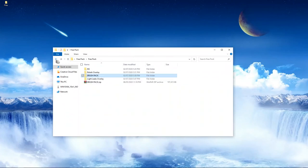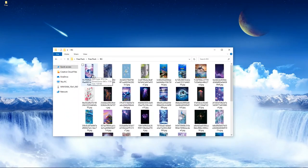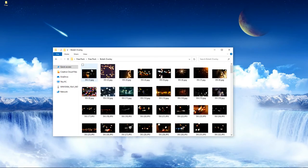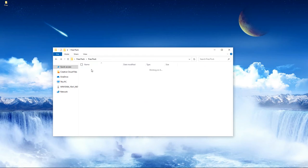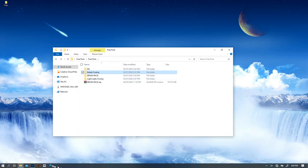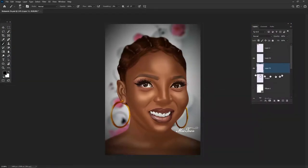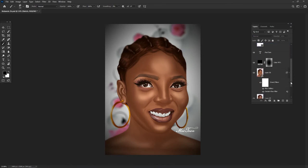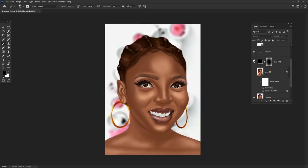Next in the pack we have the background, the bokeh, and more. Most of you who are familiar with my work will recognize that I've been using these backgrounds in almost all my artwork. You can also see we have the light leaks. I'll show you guys how to use all of these, starting with the background. I'll go back into Photoshop.